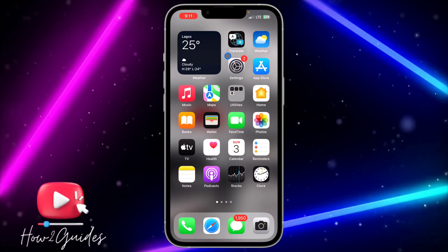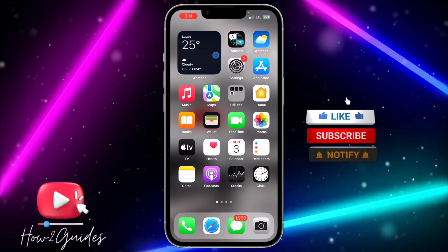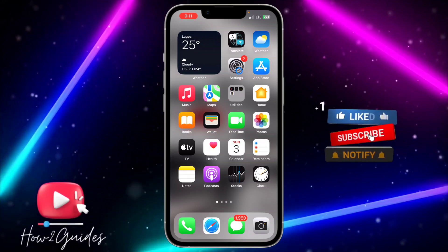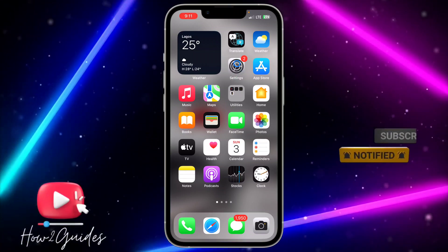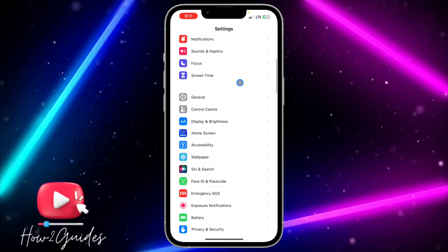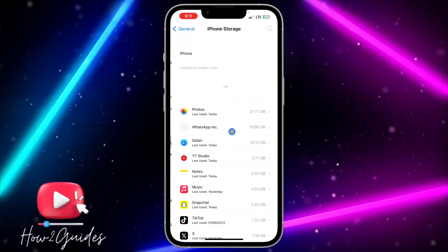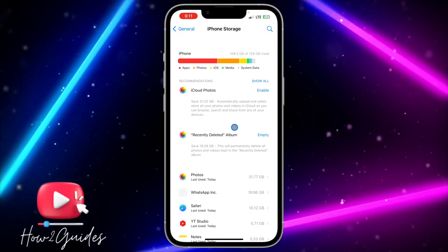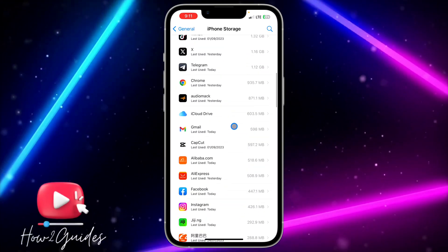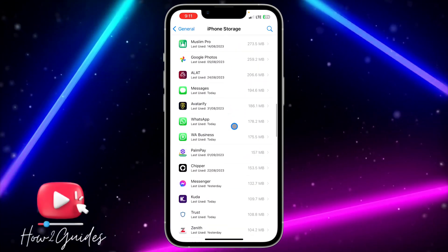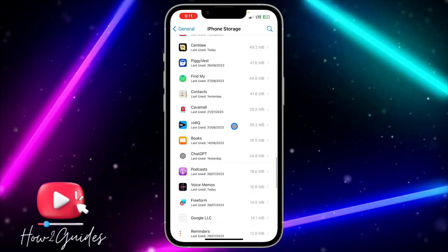The second thing you can do, if your app is updated and you're still getting the error message, is to clear the bugs in your Twitter application. Head over to your Settings, scroll down to General, click on iPhone Storage, and wait for this to load. Once it has loaded successfully, scroll down and look for Twitter.